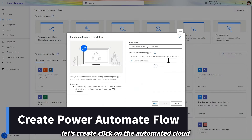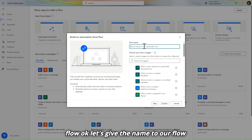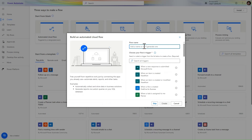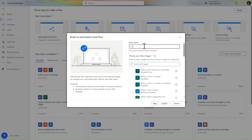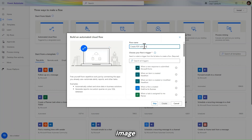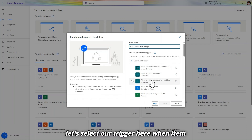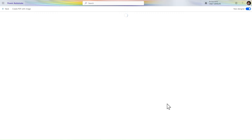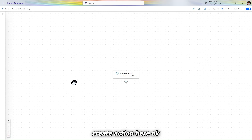Let's click on 'Automated cloud flow' and give a name to our flow: 'Create PDF with image'. Then let's select our trigger — 'When item is created or modified' — and click on the create action.